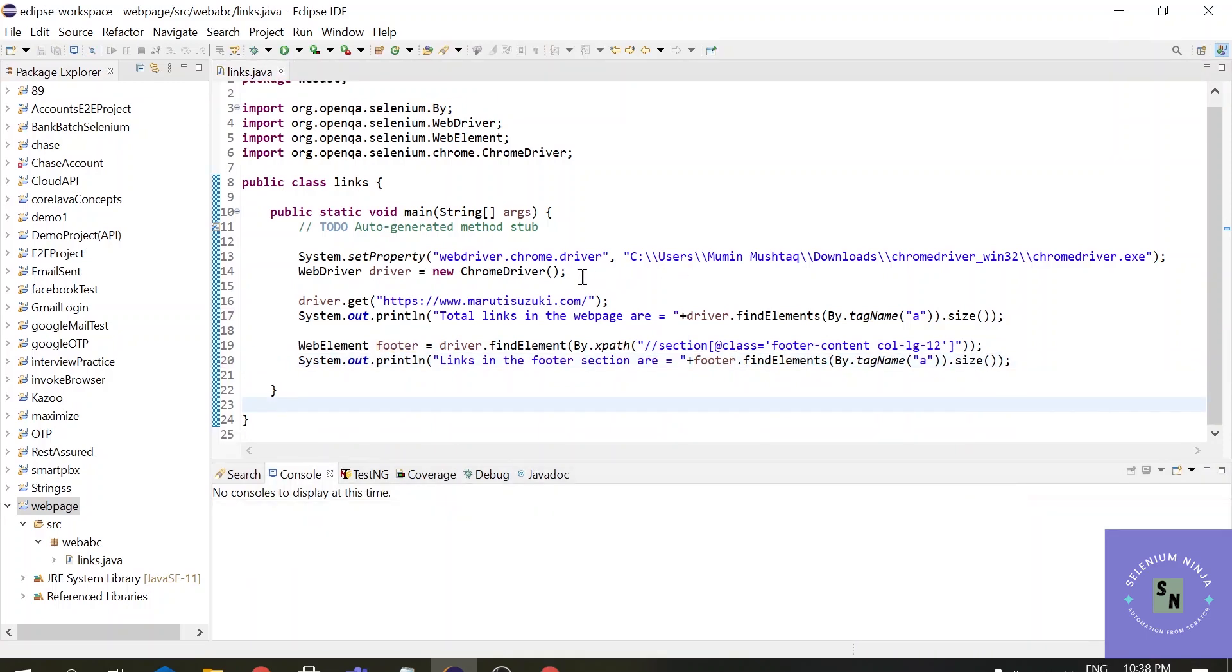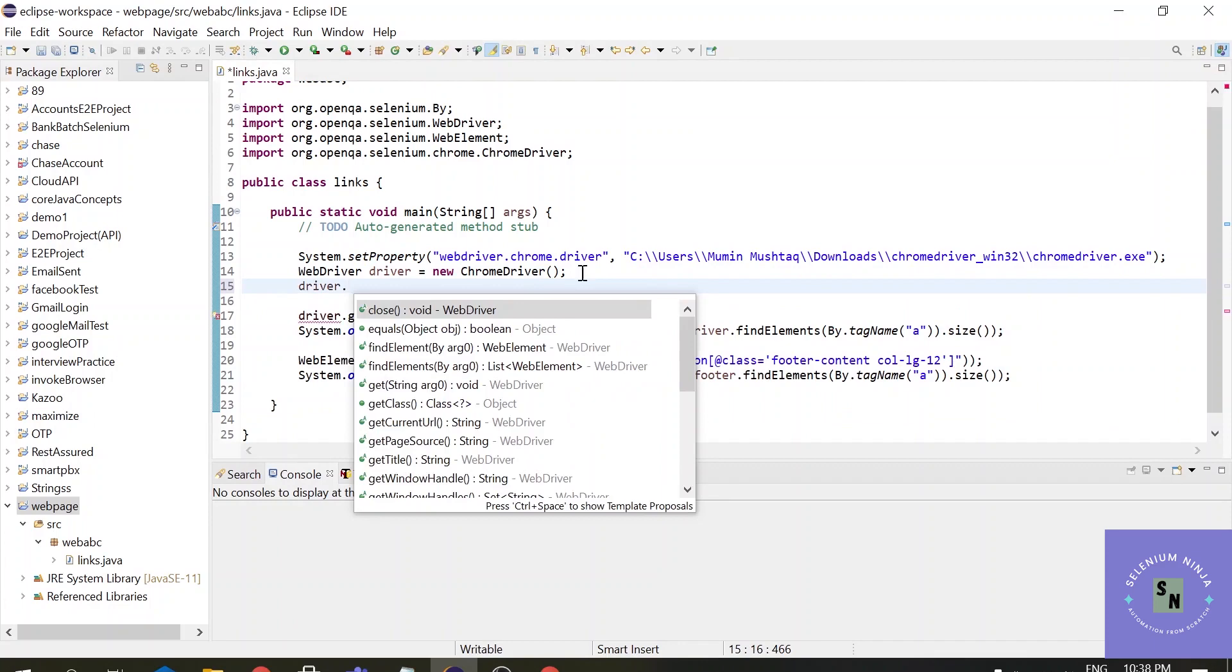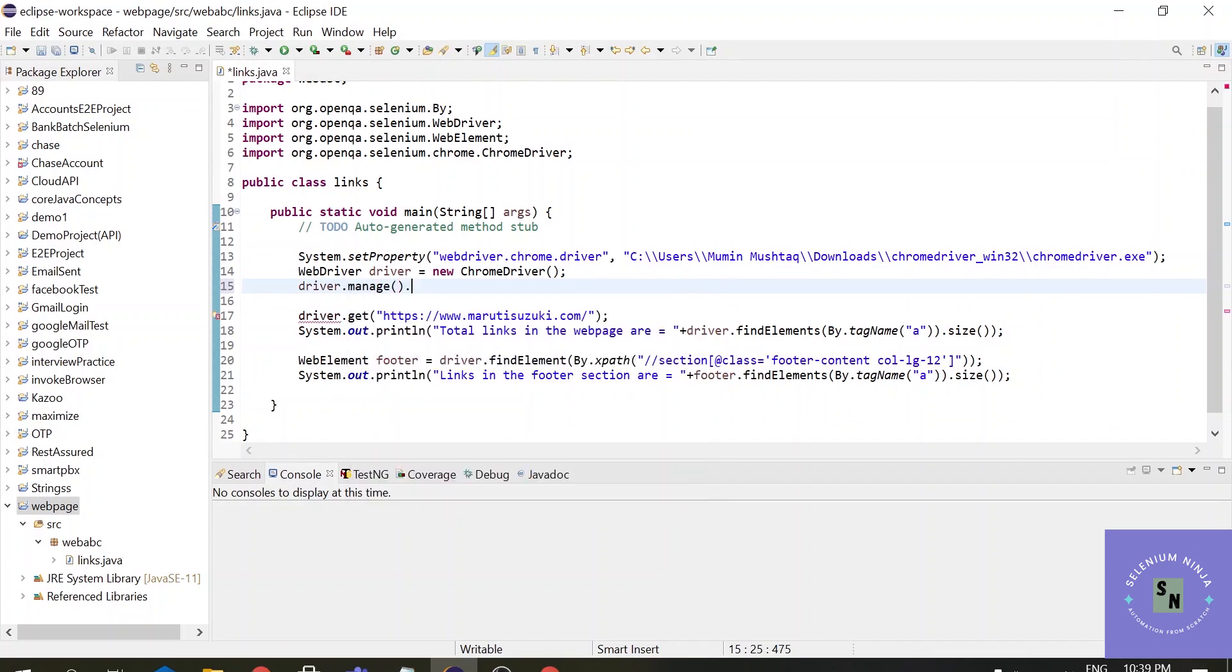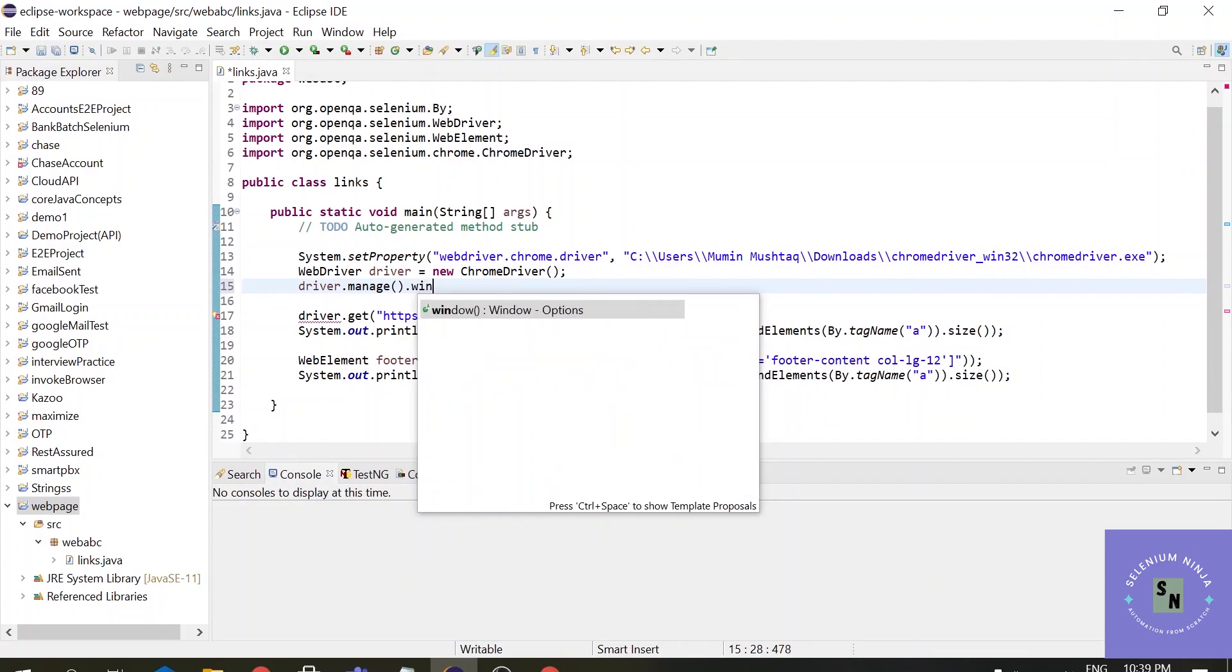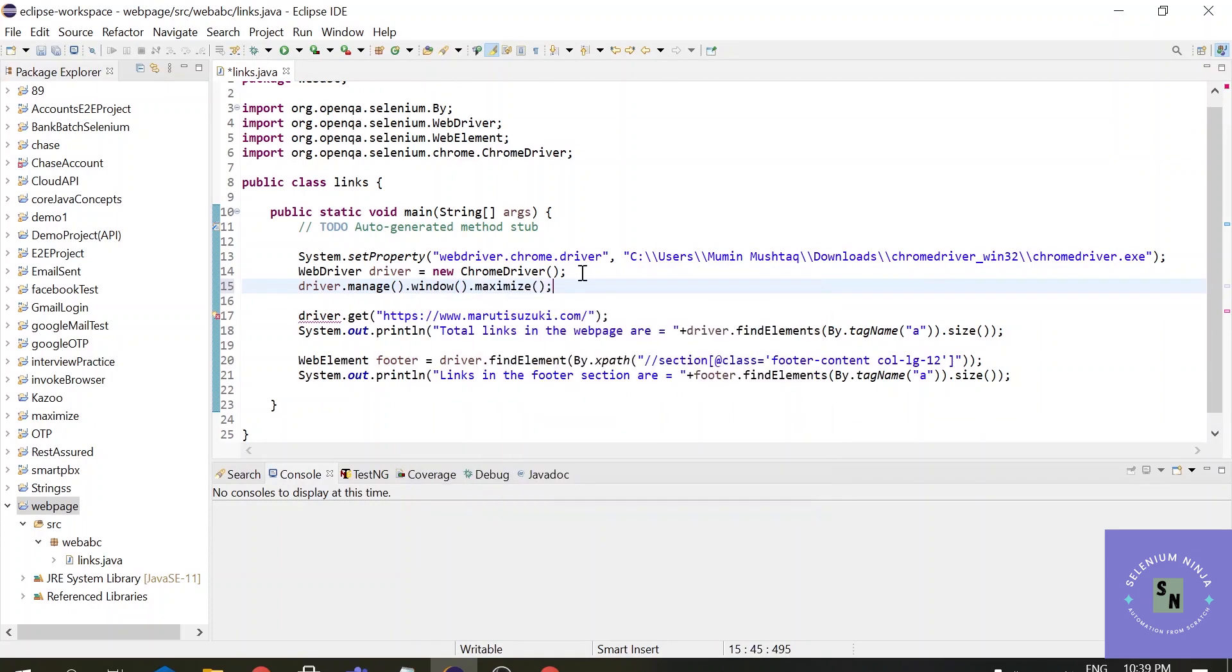Let us execute the script. We will add one more step: driver.window.maximize. Now we can execute our script.